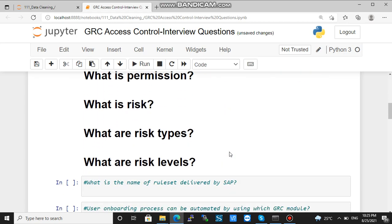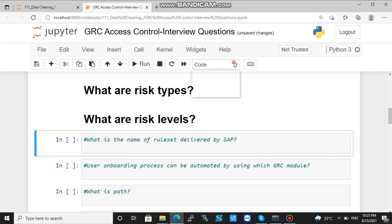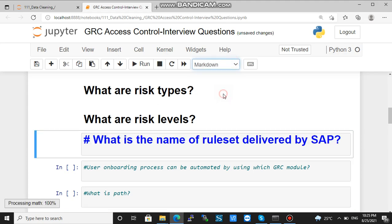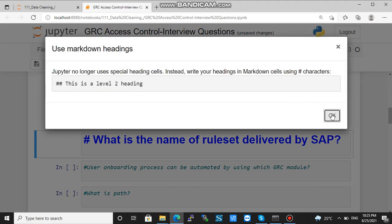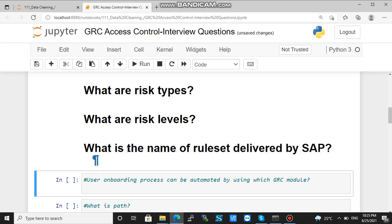Next question: what is the name of the ruleset delivered by SAP? What is the name of ruleset delivered by SAP? It is the global ruleset.